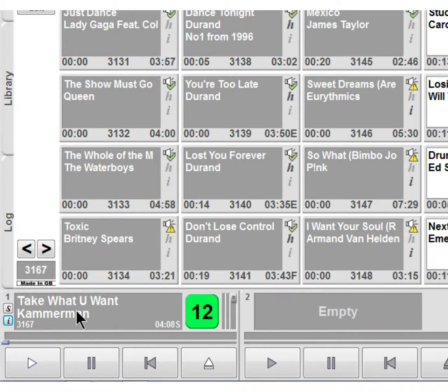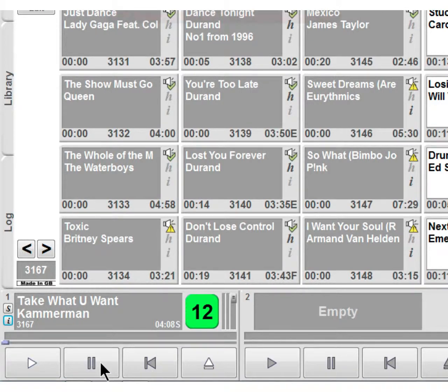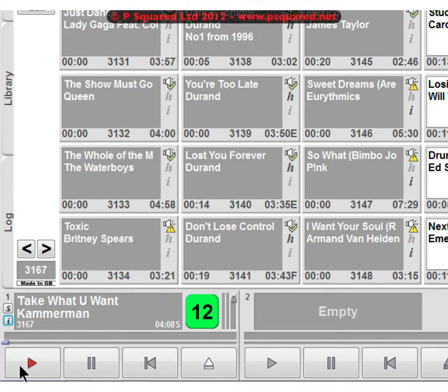Down at the bottom, the cart players themselves have a play button, a pause, recue, and eject. When we're happy we'll hit play.